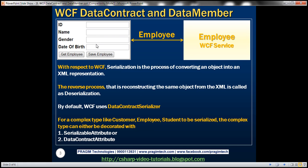The user interface of the client application should look like this. If we enter an employee ID and click the Get Employee button, the client application should send that employee ID to the WCF service, which will retrieve that employee from the database table and display those employee details in the user interface. If we enter new employee details and click the Save button, the client application should hand that employee object to the WCF service, which will persist it to the database table.